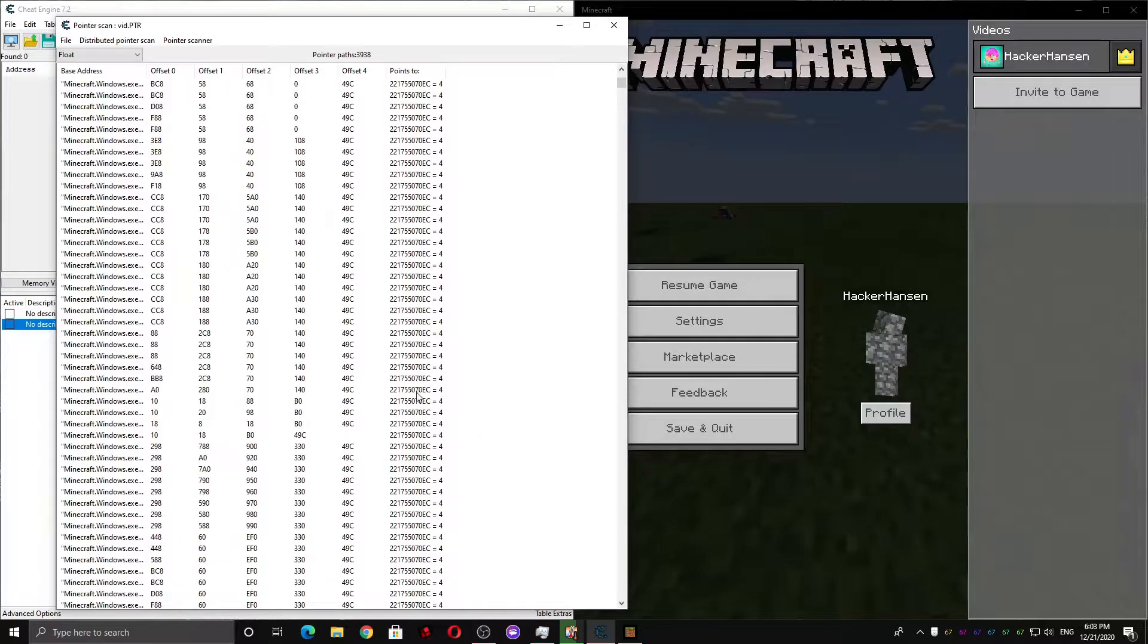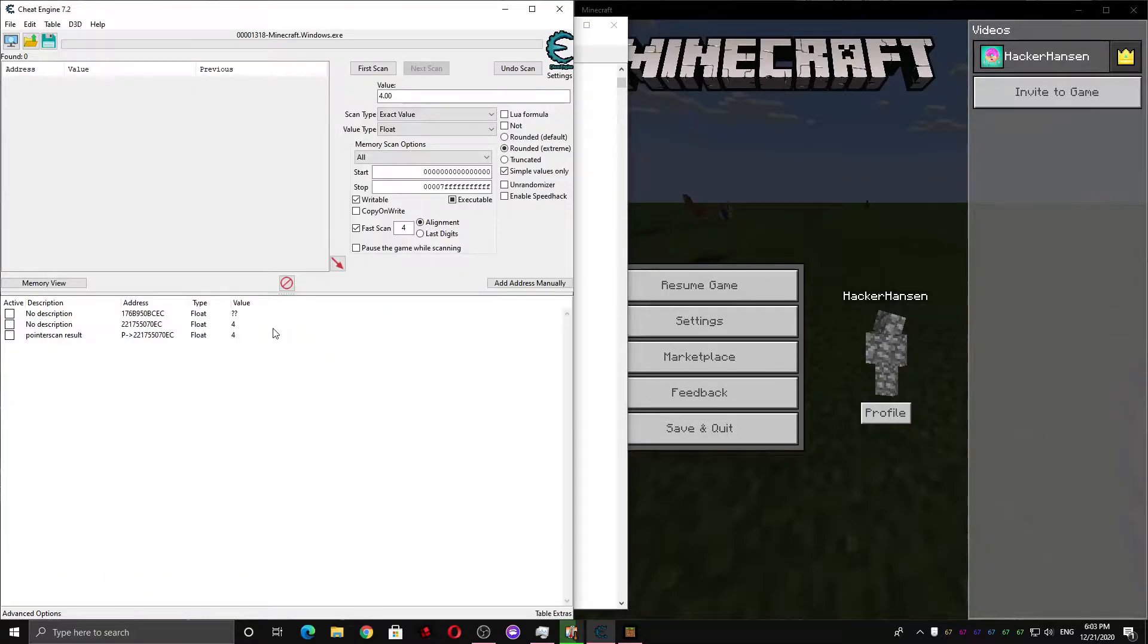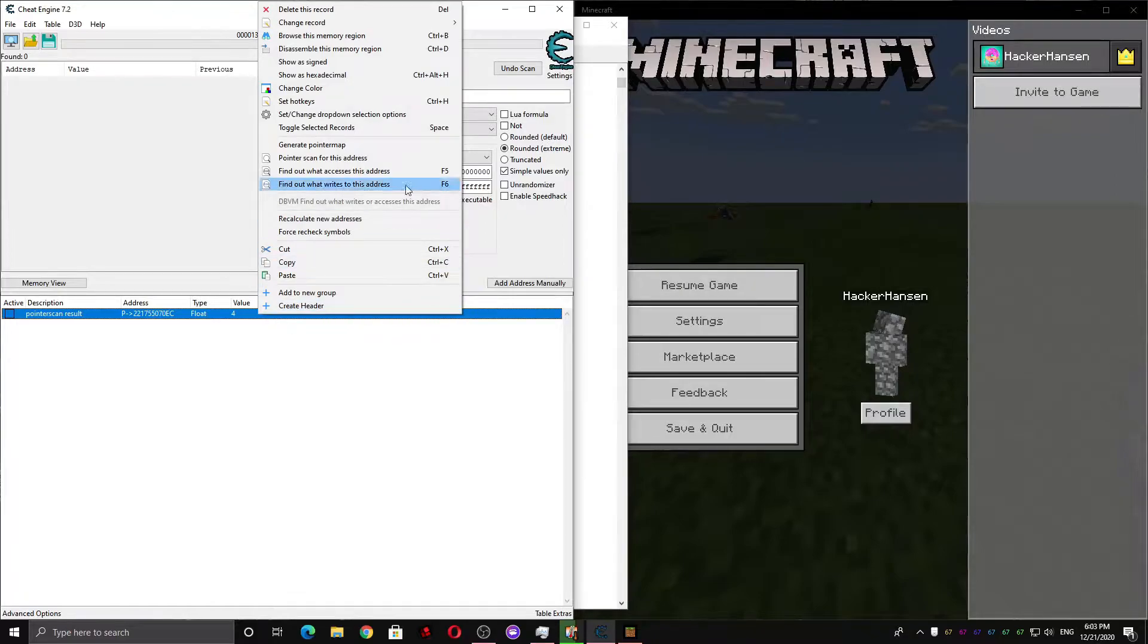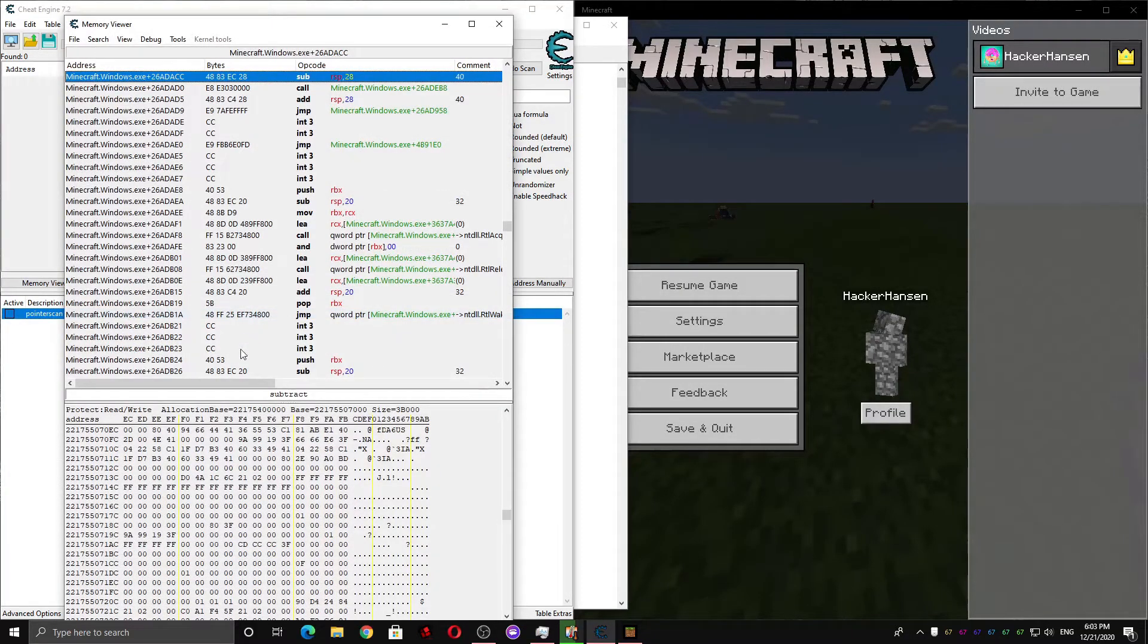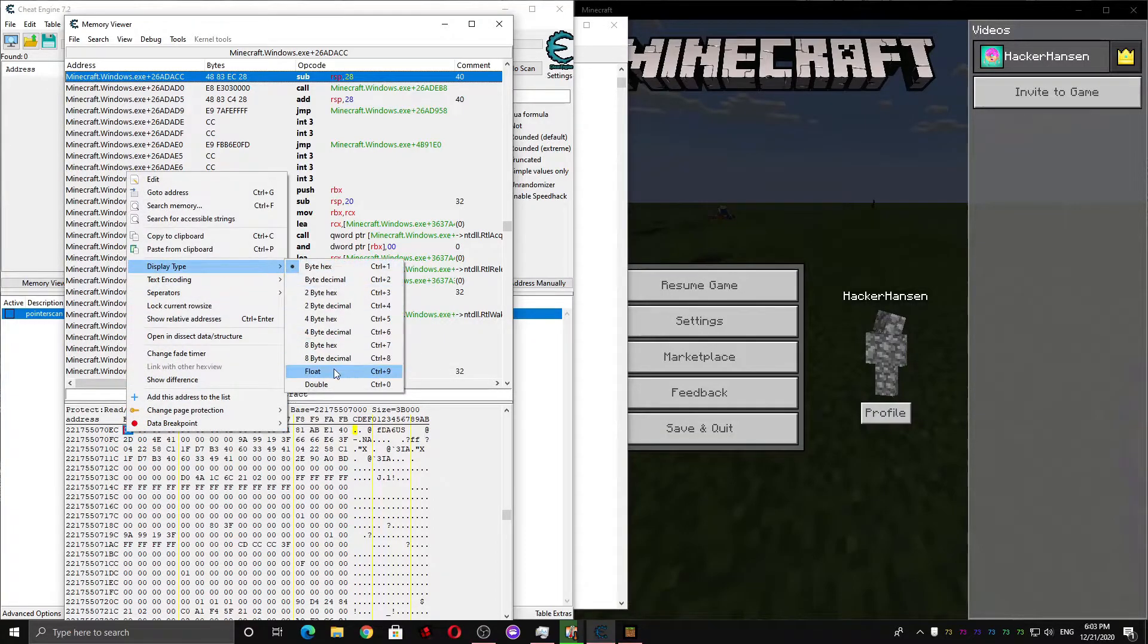So I'm gonna add one of these to the list. I'm gonna select this one. I'm gonna double click it. And it gets added to the list. Now we can delete the other addresses. And if we right click over here, we can press browse this memory region. And make sure our display type is set to float.